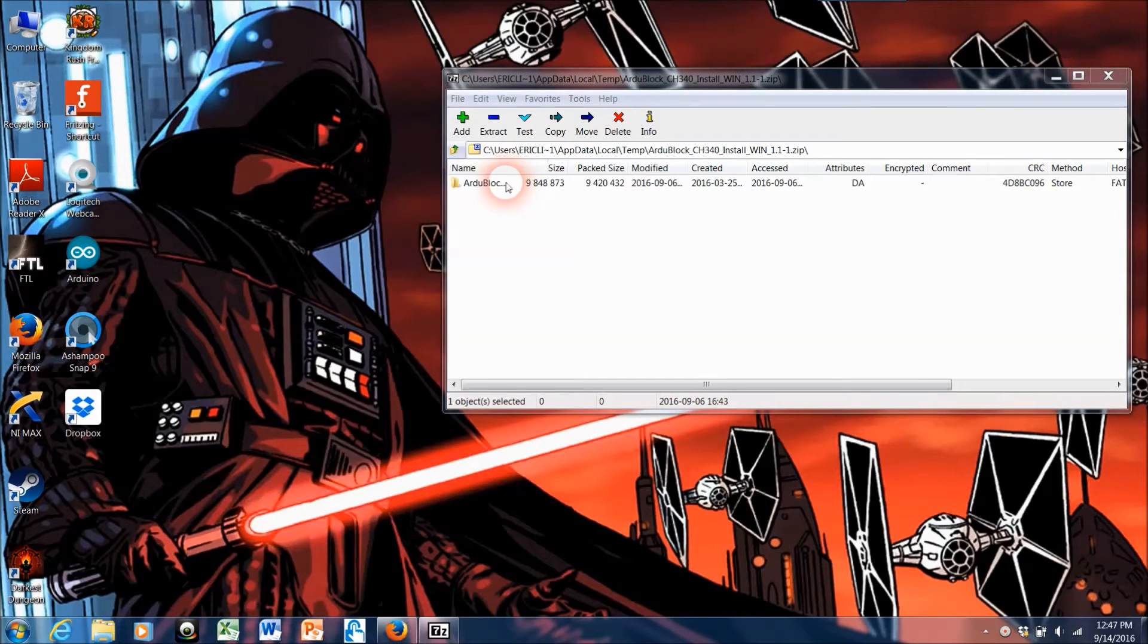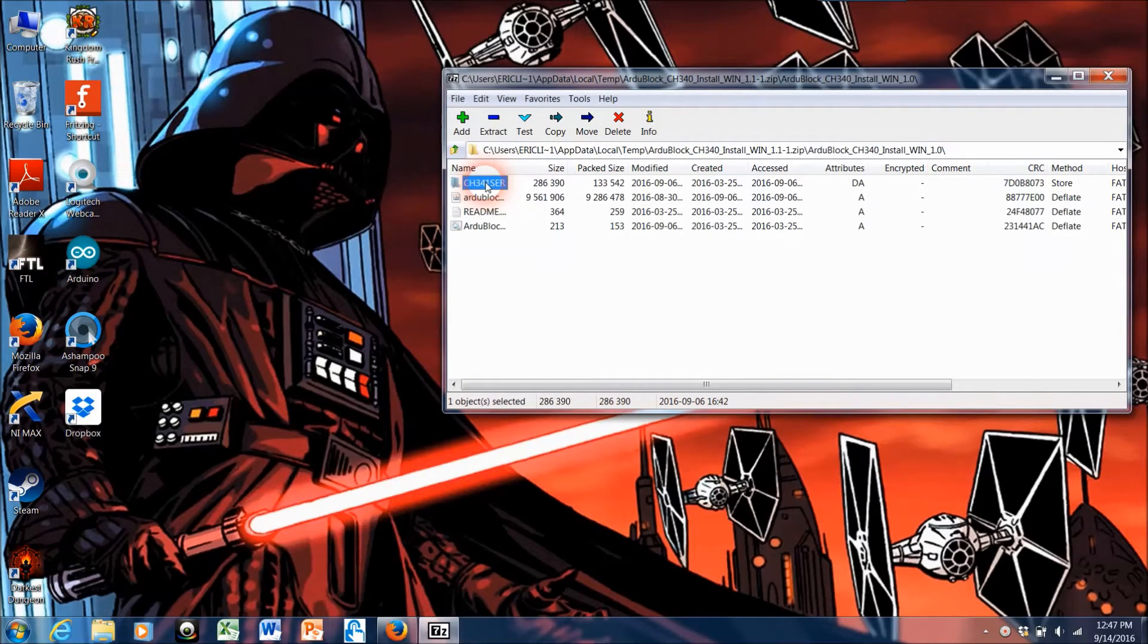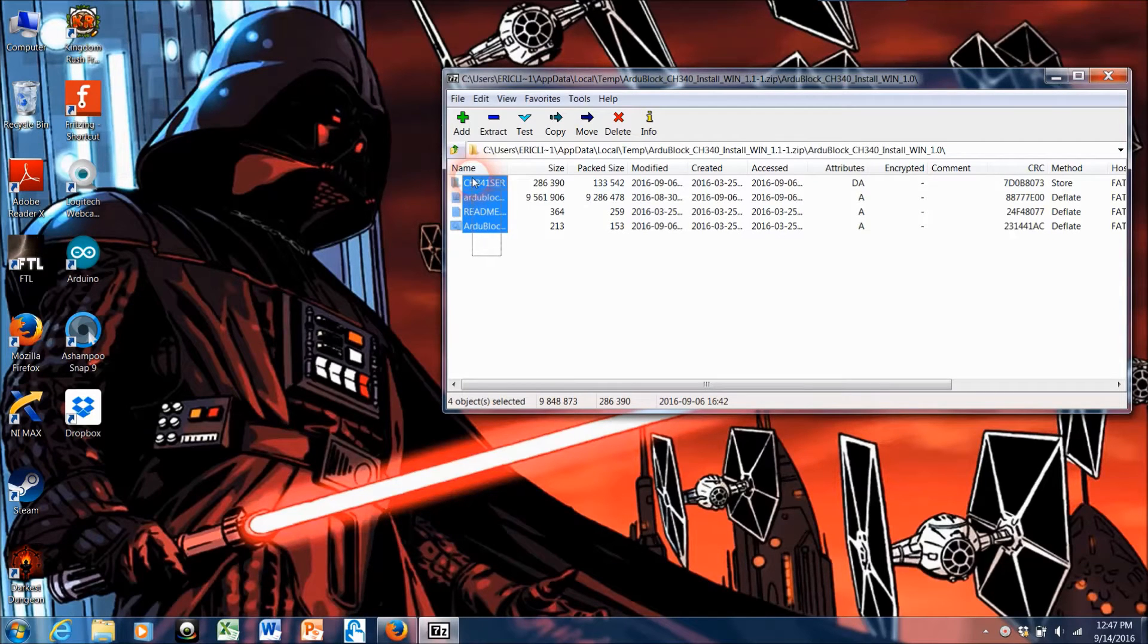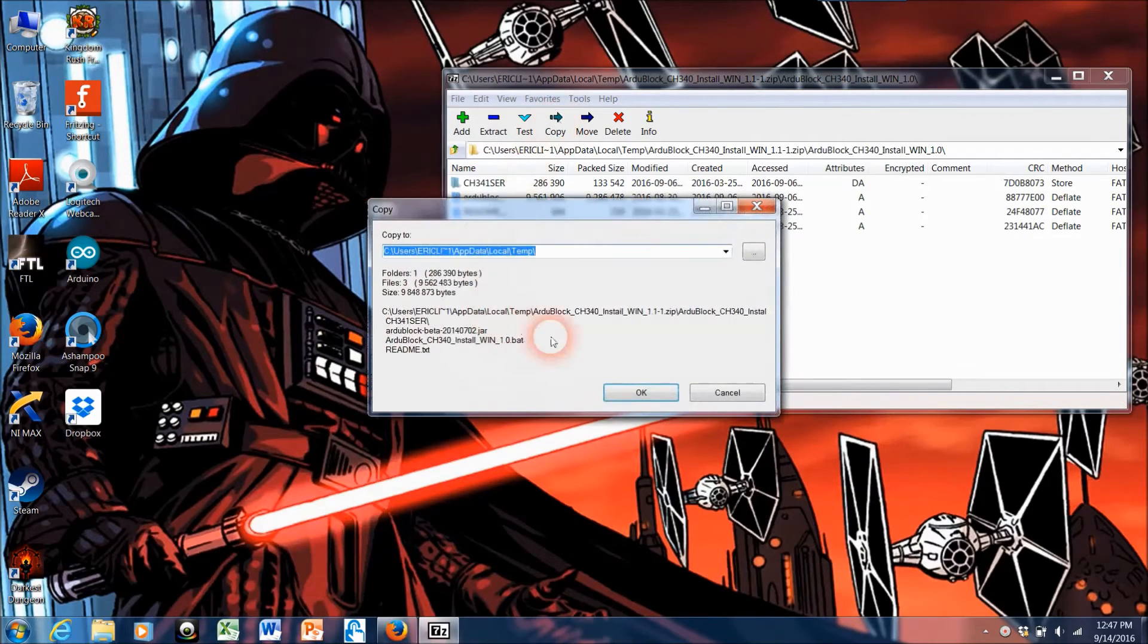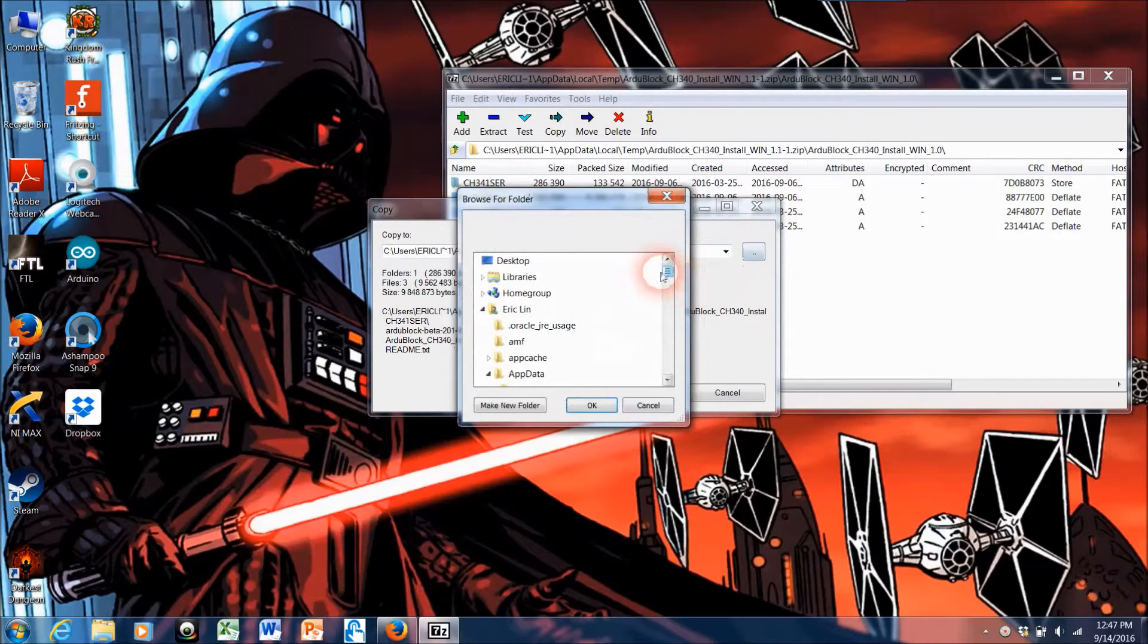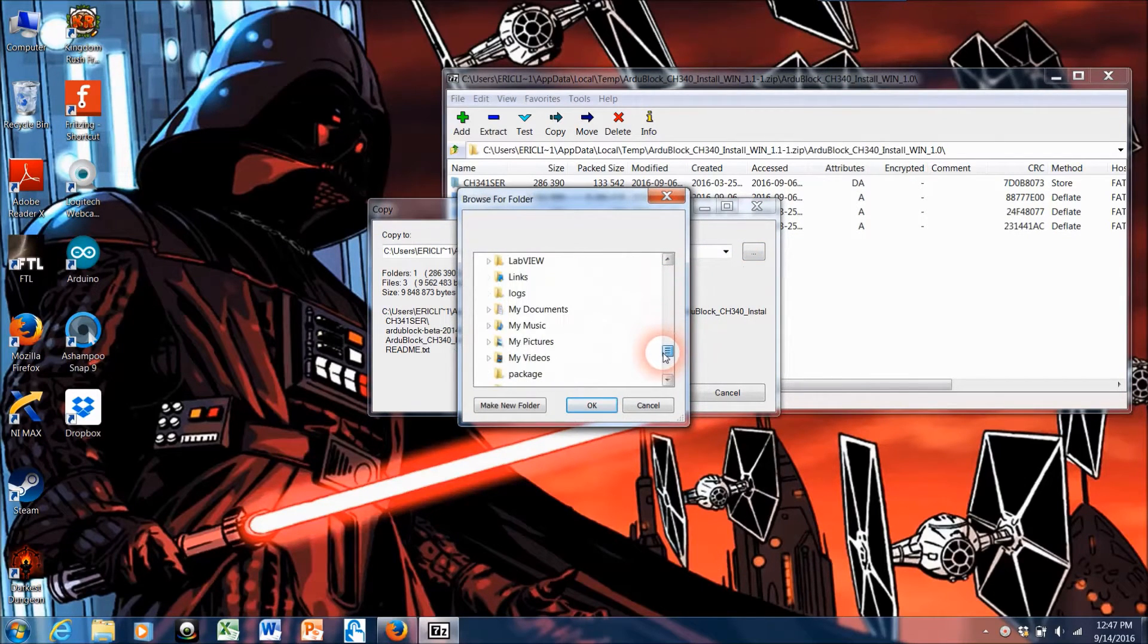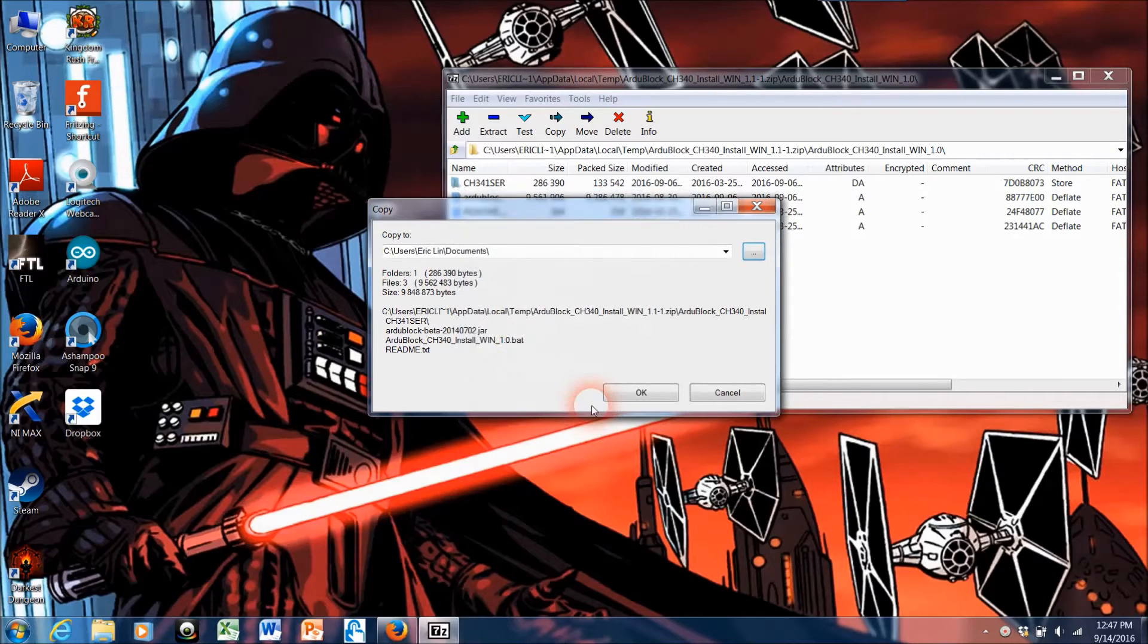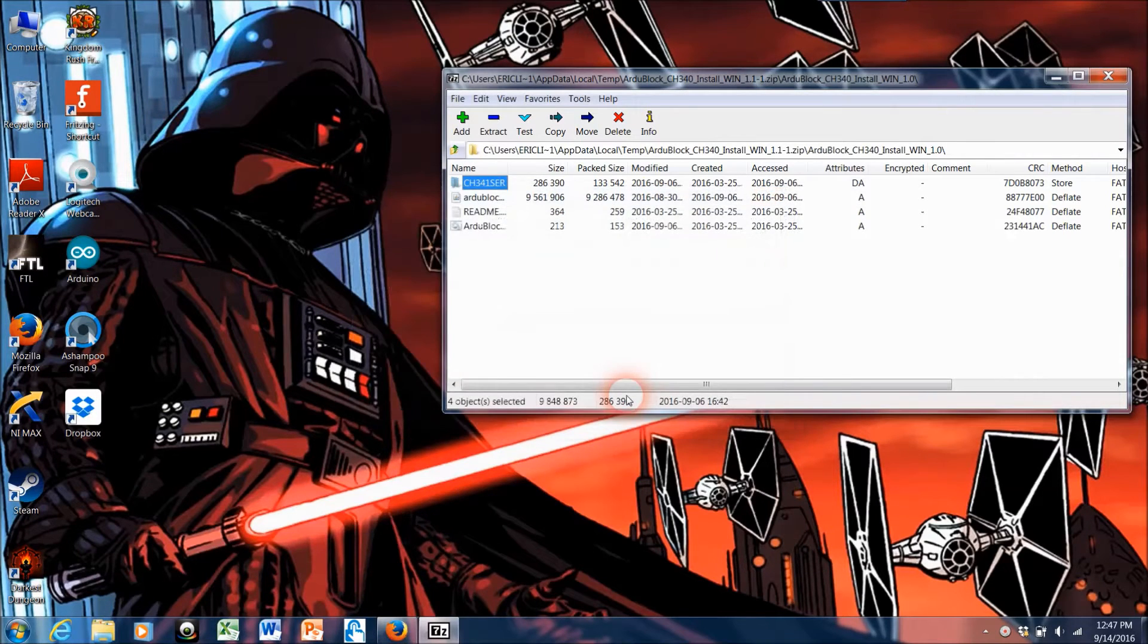So what we're going to do is go into this ArduBlock folder and select all of the files here and copy them to My Documents. It's important that they go into My Documents.